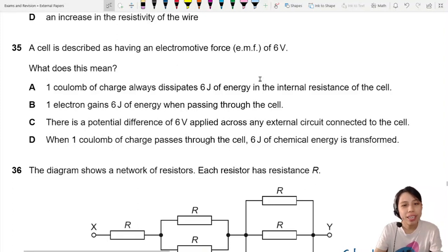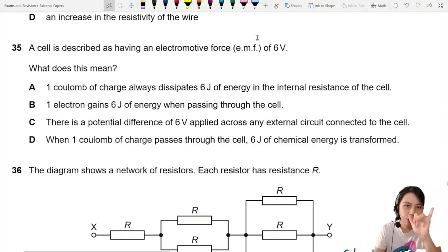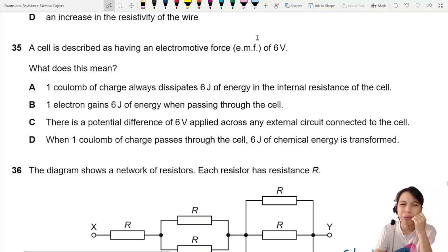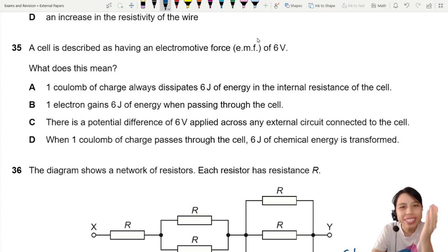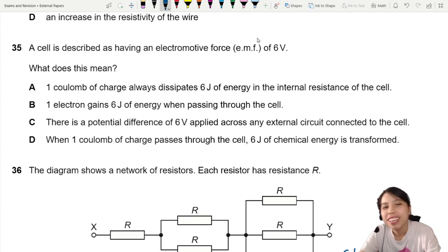A cell is described as having an EMF of 6 volts. What does it mean? Before we look at all those choices, what is EMF?